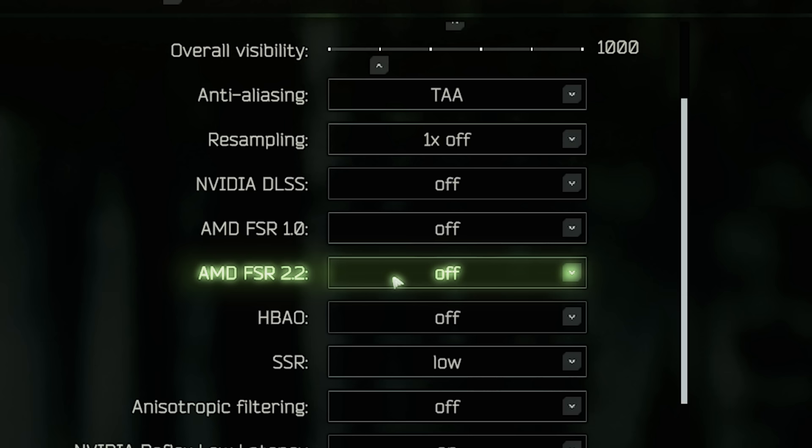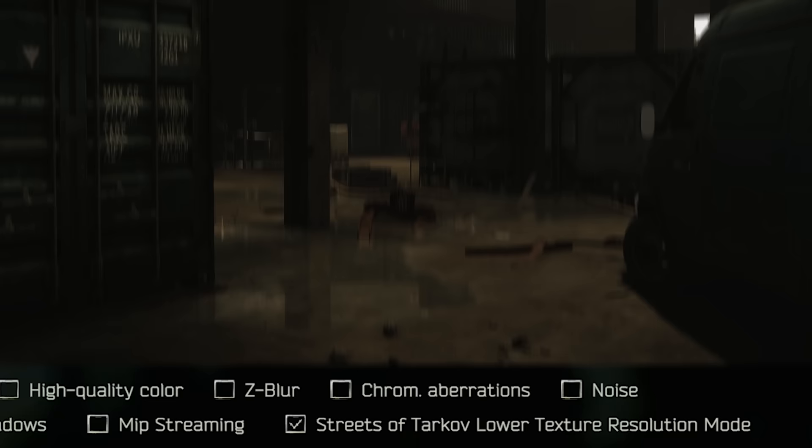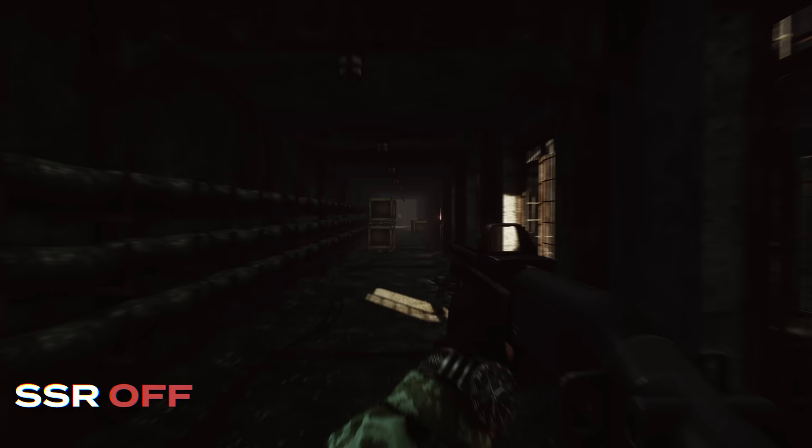HPAO, always off. SSR, you want this on low or medium depending on your PC, sometimes even high. SSR is really important though because it adds reflections into the maps and especially in places like Factory where it's really dark. Turning on SSR can be the difference between seeing down a dark corridor and just not seeing anything at all, so it's definitely worth using.